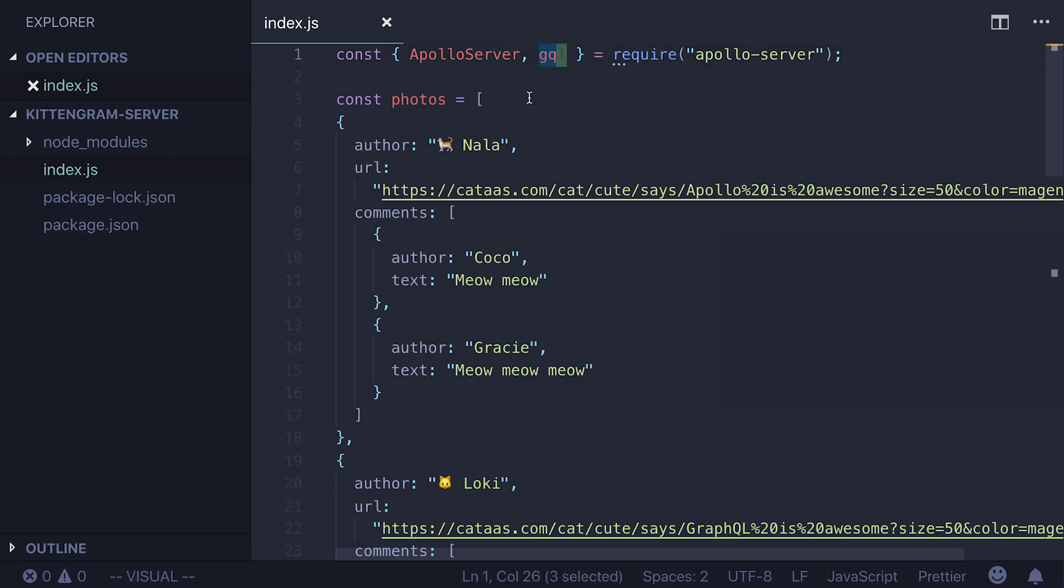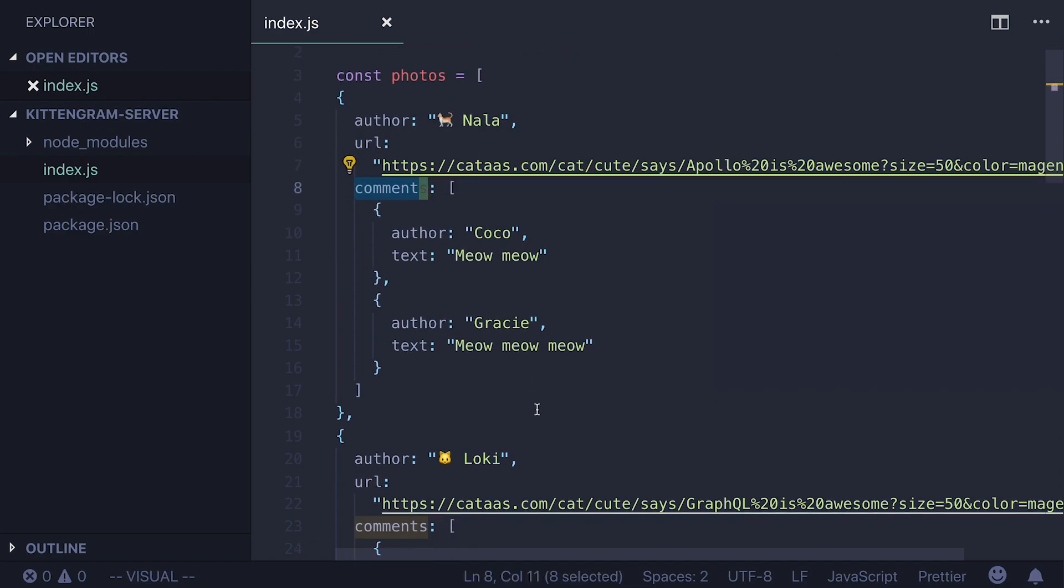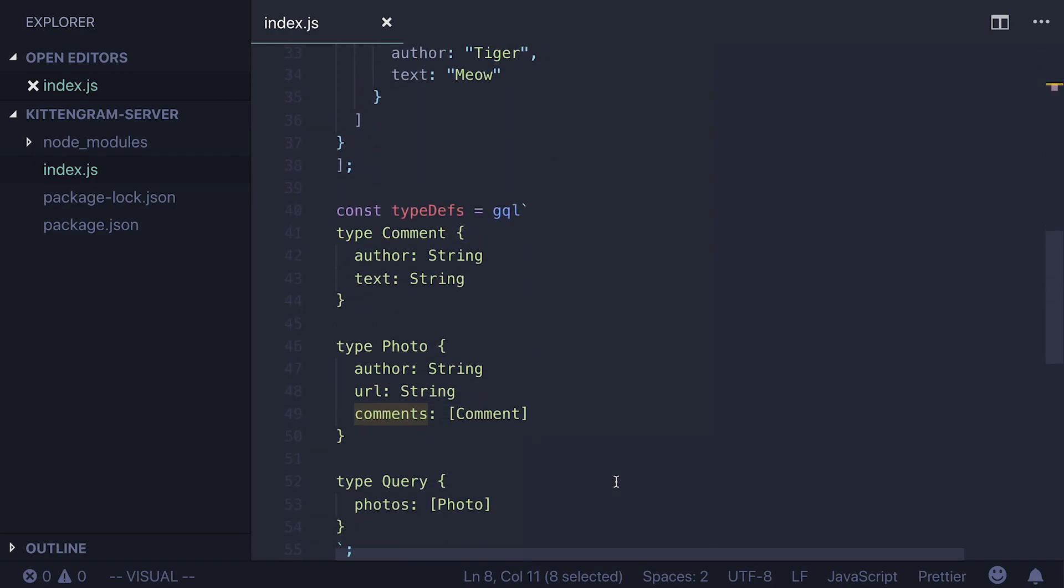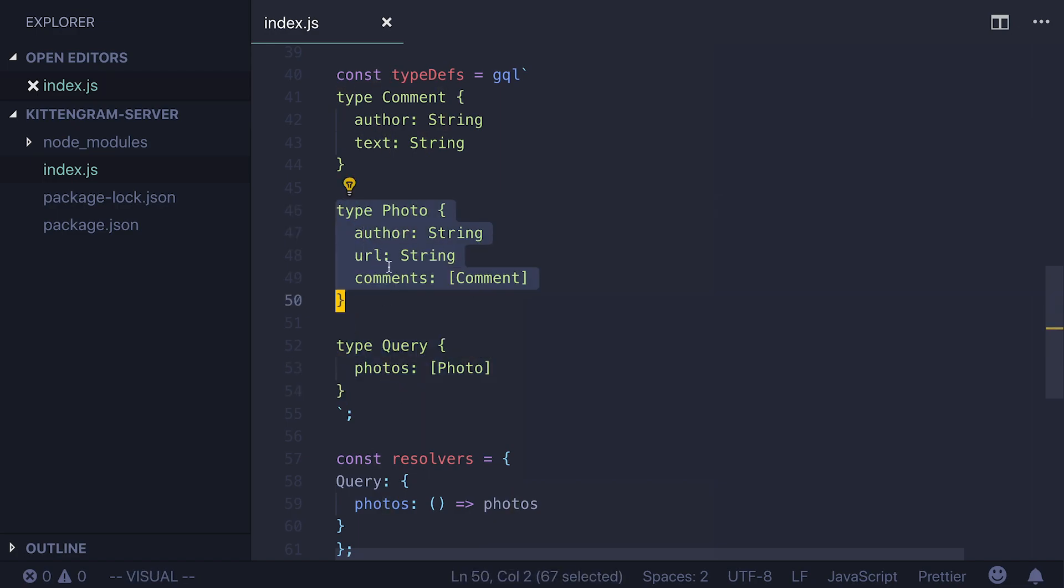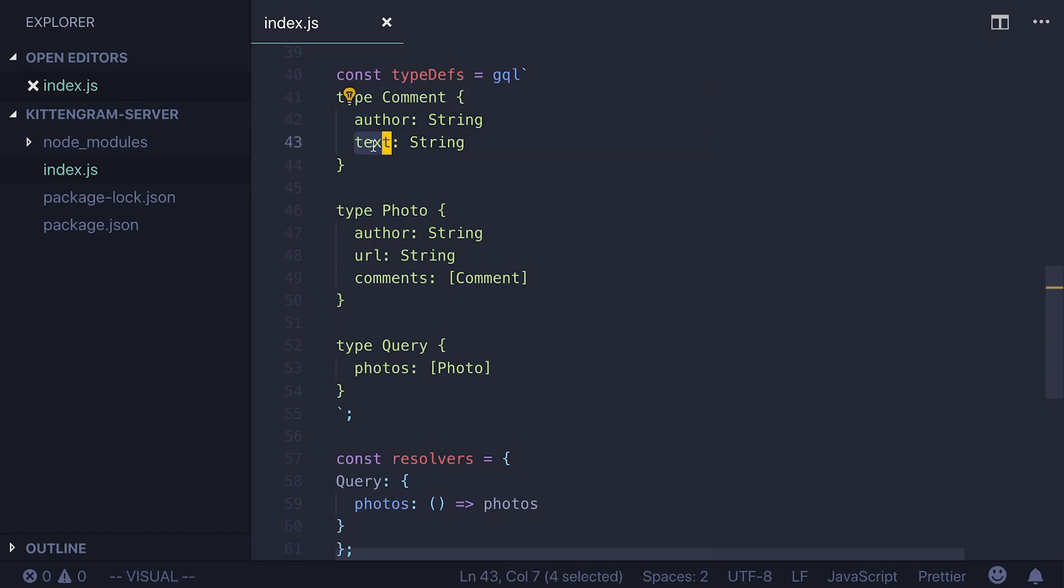Next line we define our mock data. We have our photos where each of them has author, URL, comments section with an array of comments. And we have two of those photos posts. As we scroll down you'll see the query defined by GQL. And this query basically defines the form of the data that you will be able to fetch using your client. In our case query will have photos and each photo will have following fields. It will have author, URL, comments.